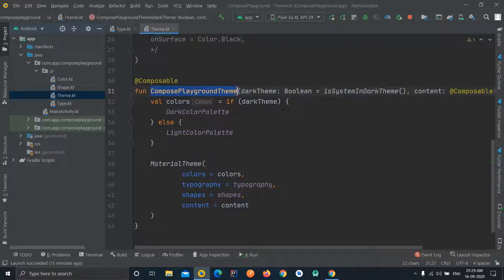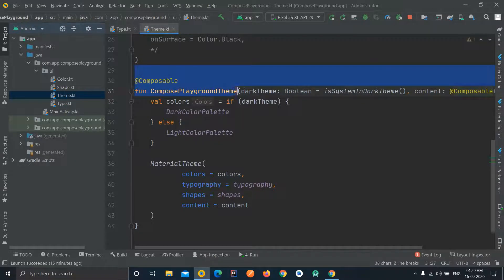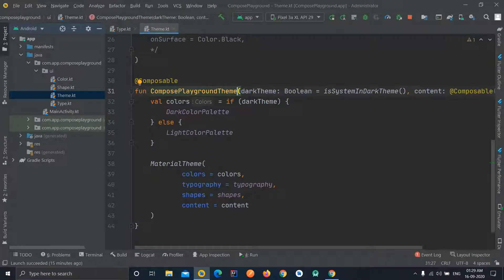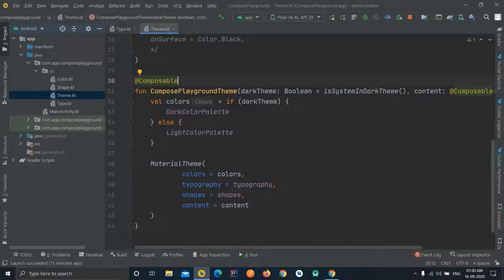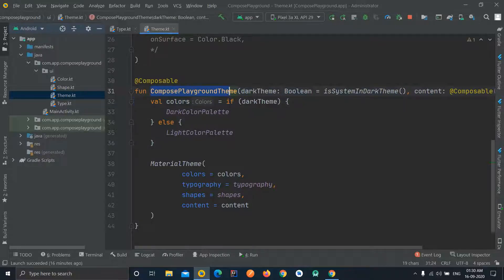Finally we have a function named ComposePlaygroundTheme. First of all, everything in Jetpack Compose that relates to creating UI should be a composable function. To create a composable function, all you need to do is add the @Composable annotation, and the function becomes composable. Our project name is ComposePlayground, so this function is named ComposePlaygroundTheme — you can change the name, but this follows good naming convention.